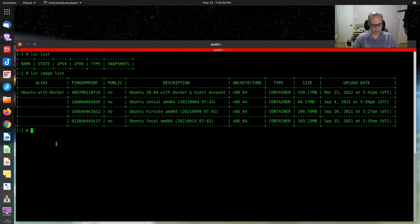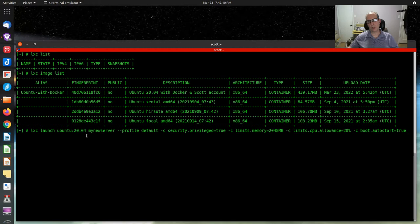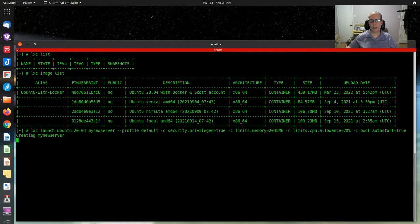Let's start by creating a container. This container is going to be an Ubuntu 20.04 container. I'm going to call it my-server. It's using the default profile. I'm setting security.privileged equal to true because that's a requirement of my server. I'm setting an upper memory limit of two gigabytes and up to 20% of CPU. And I'm setting the boot.autostart flag equal to true.